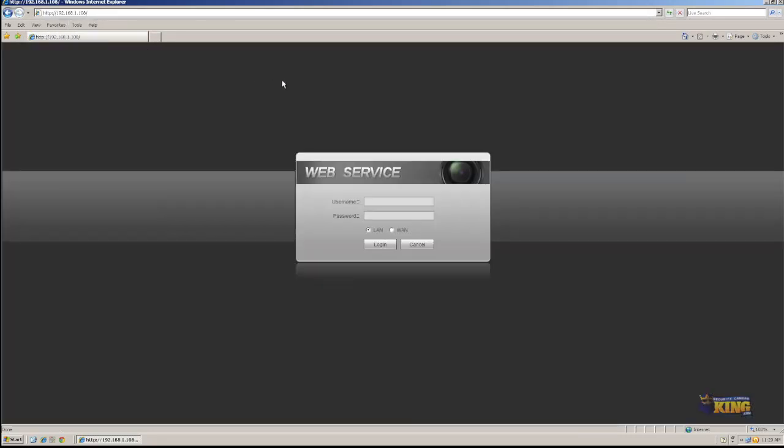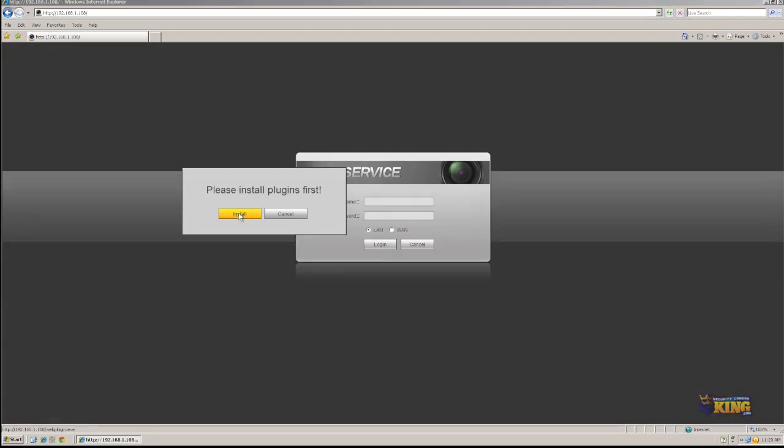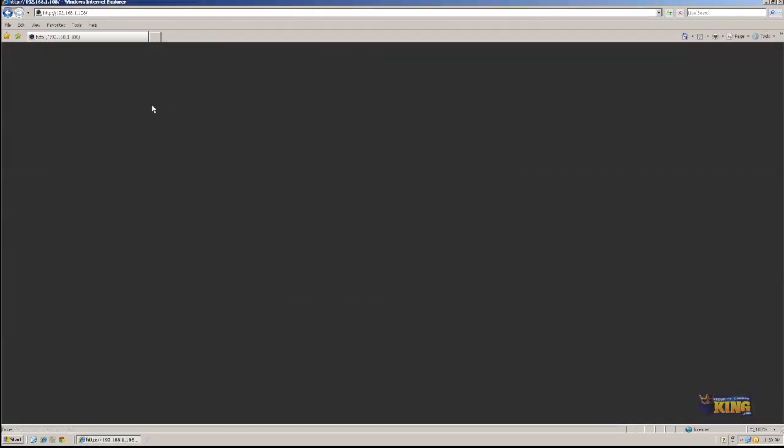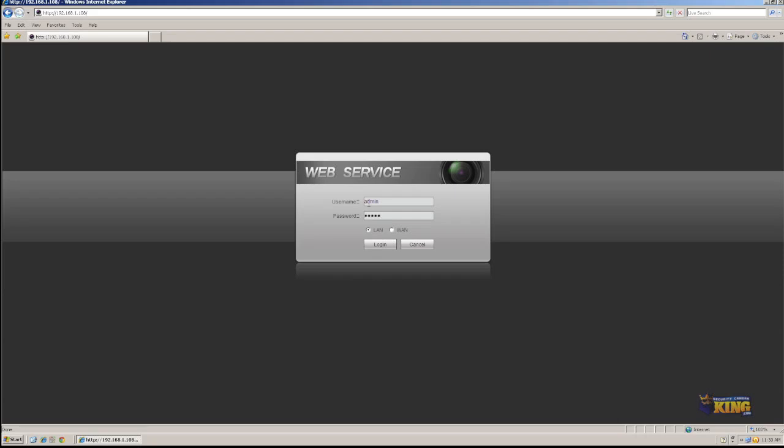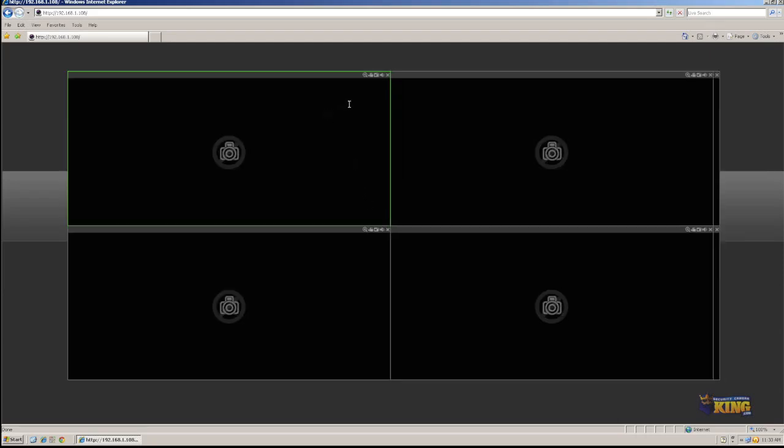Again, it's going to ask me to install certain things. Install this plug-in. Some DVRs and NVRs, you need to install different sets of ActiveX control. As the firmware adds more features to the units through the web service, you need to install more ActiveX plug-ins. So once I'm done, I'm just going to log into it.